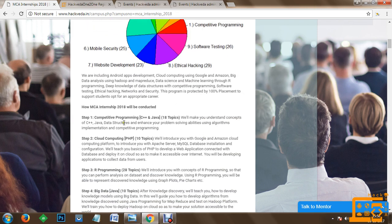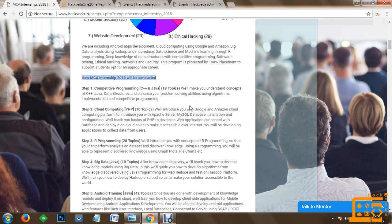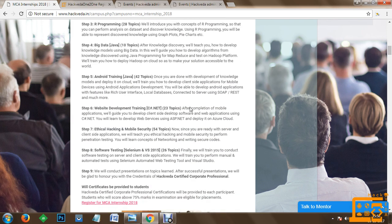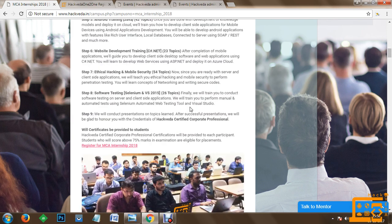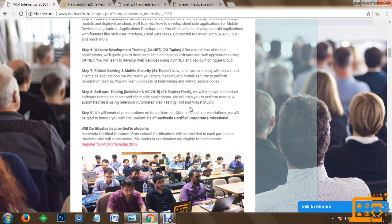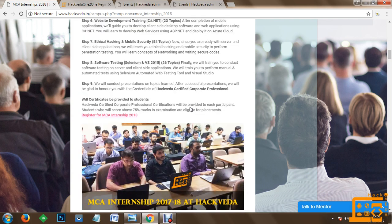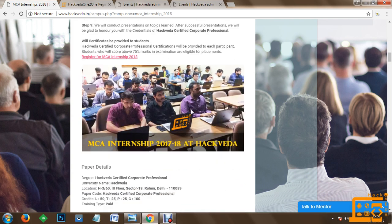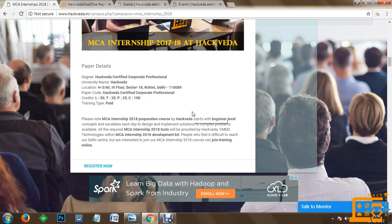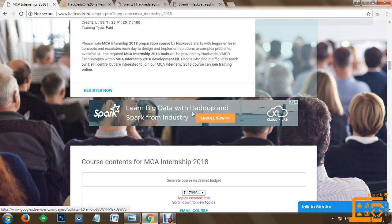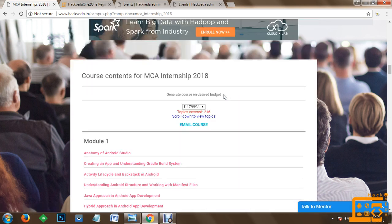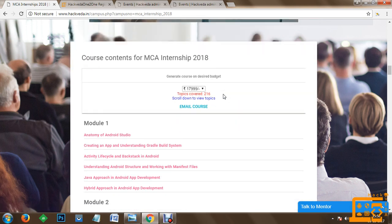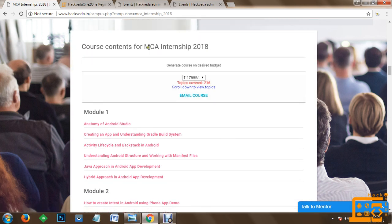Here on the website you can quickly get access to the detail about how this MCA internship will be conducted. So you can quickly follow this, and once you are done with this, in case if you want to see the detailed course curriculum or the topics which are included, you can go to course content for MCA internship 2017.